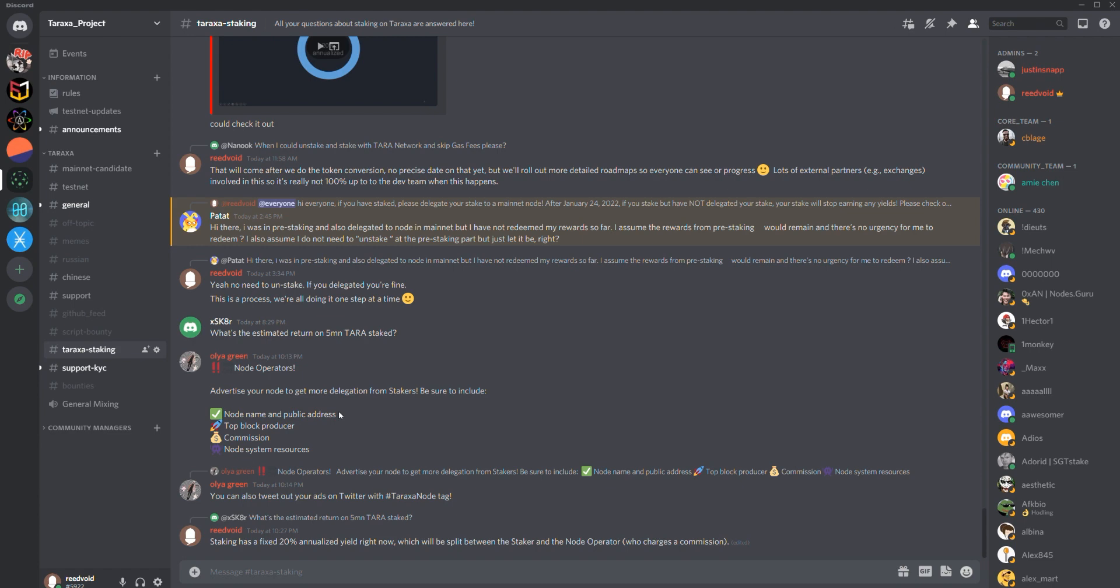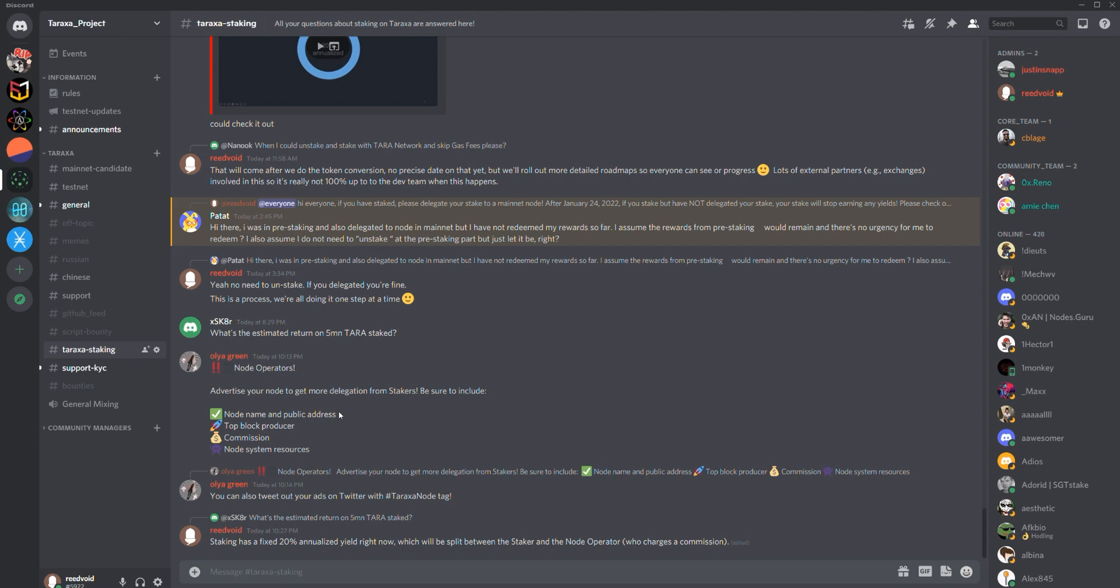So thank you very much, first of all, for supporting the Terraxa ecosystem by staking your tokens. We really appreciate it. And we're asking you to help the ecosystem move to the next step by delegating your stake into a node on the Mainnet Candidate network. So thank you very much.